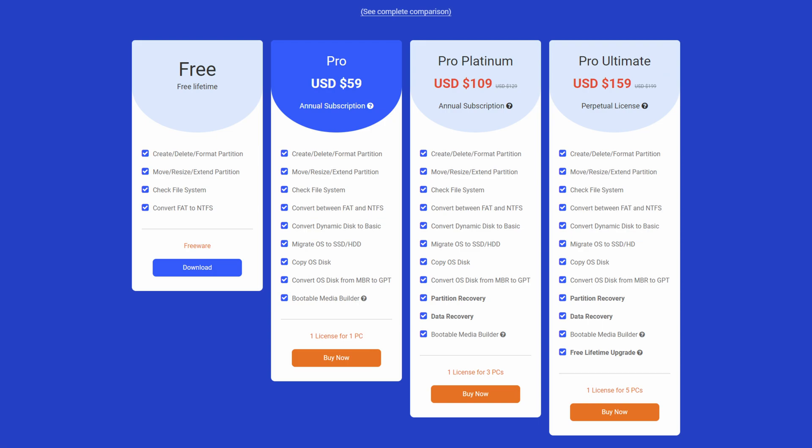Let's hop into the discussion of free versus pro. In the free version you're able to create, delete, and format partitions; you're able to do the moving, resizing, and extending of partitions as well. You can check your file system and convert from FAT to NTFS. Now there are multiple versions of the pro version of Minitool, but the main gist is that you get everything in the free version, plus you can convert from dynamic to basic disks, migrate your OS — probably one of the most popular features — and copy your OS to another disk.